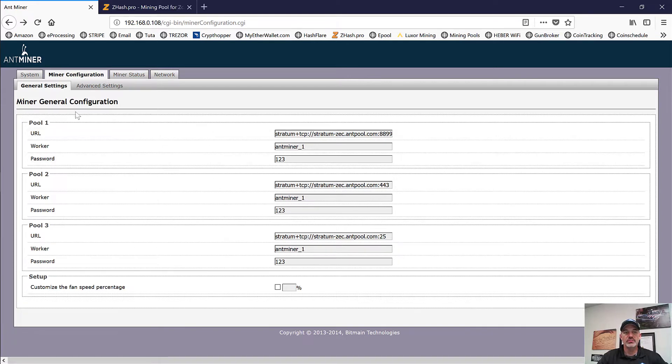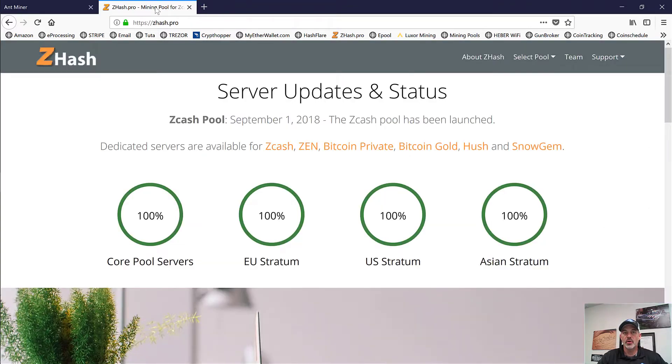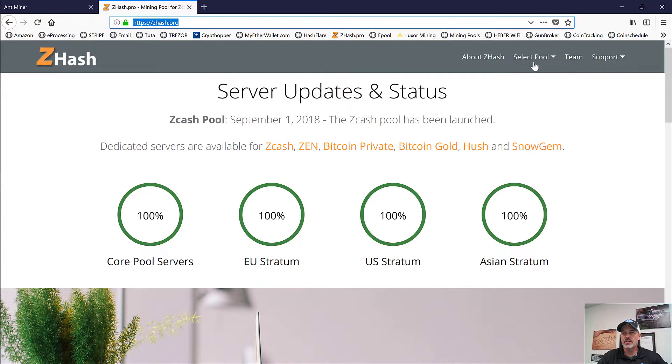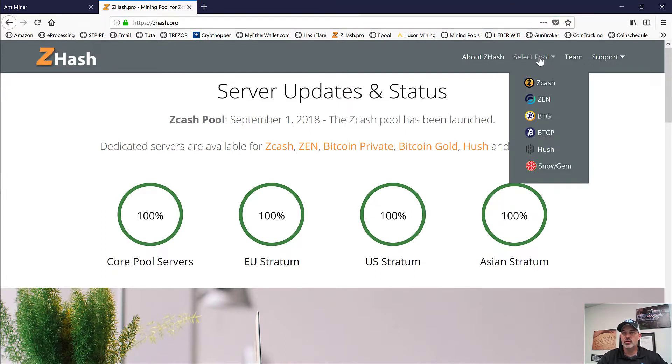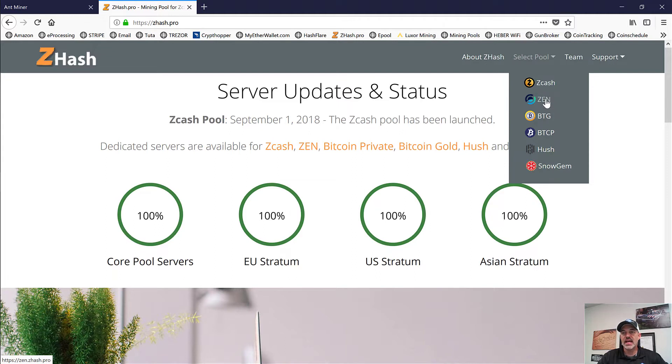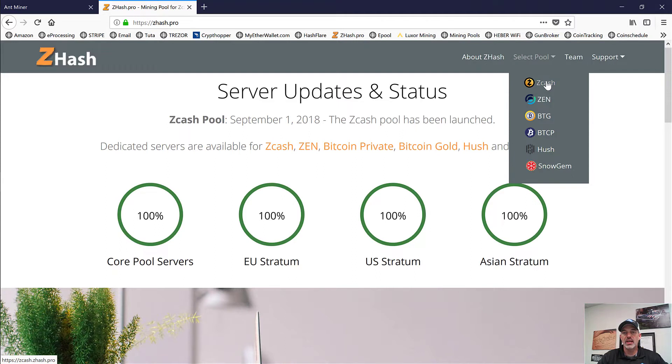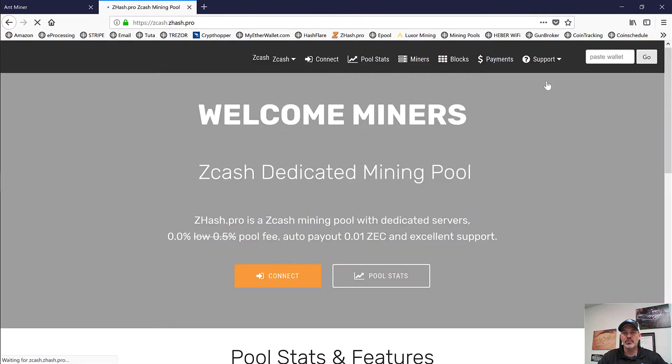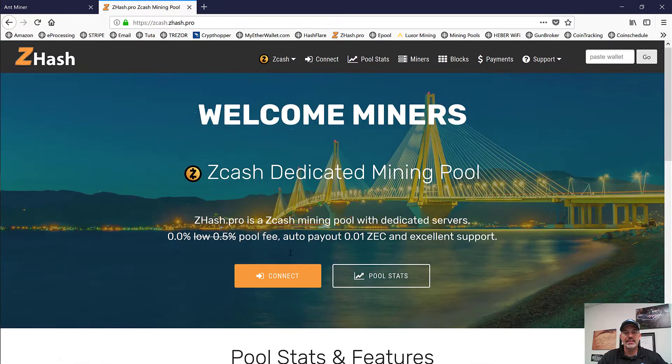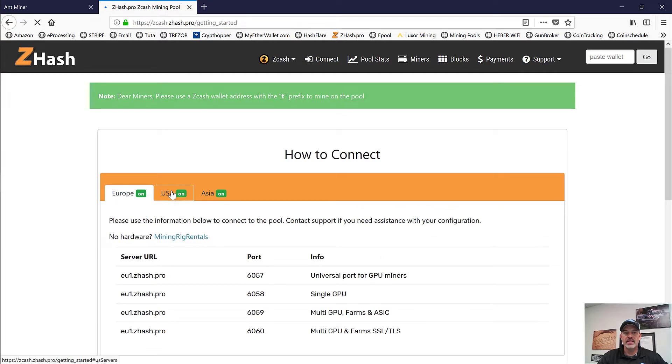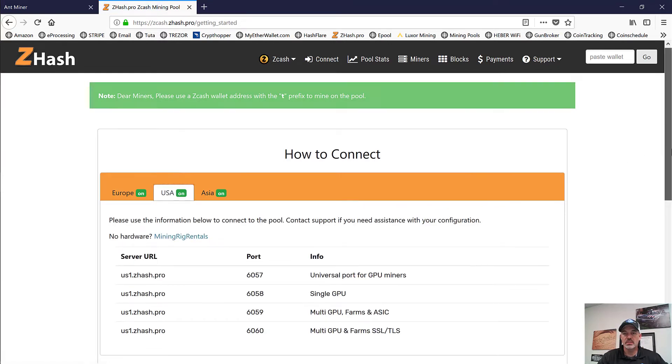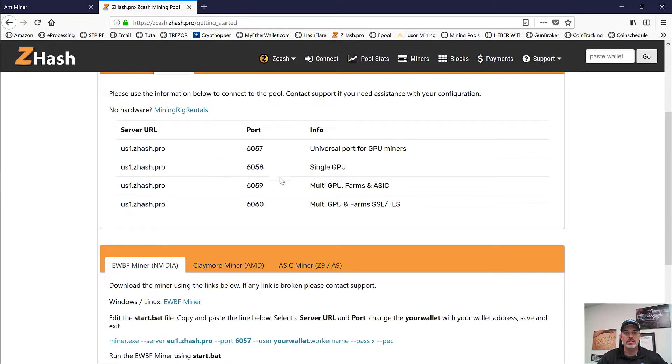Before we get to that, we need to configure this Antminer to send funds to our wallet versus Antminer. So the first thing we're going to want to do is configure our different pools. The first pool we're going to use for our Antminer is going to be ZHash Pro. When you land on their homepage, you'll go to select pool. And with this miner, we're going to actually mine Zcash. In the past, we've done a lot of Zen. All of our Z9 minis, we have seven of them, are doing Zen or Horizon. So on our two Z9s that we got in, the 42K units, we're going to mine Zcash.